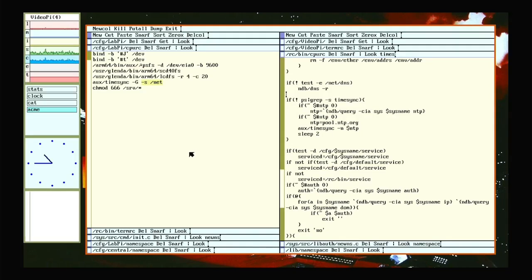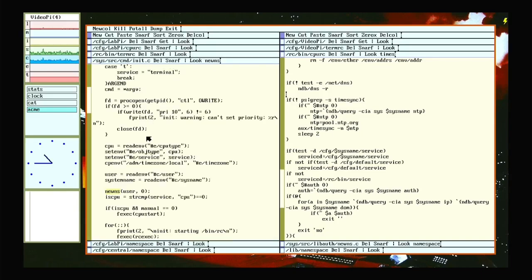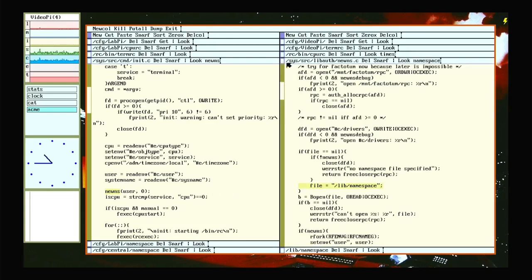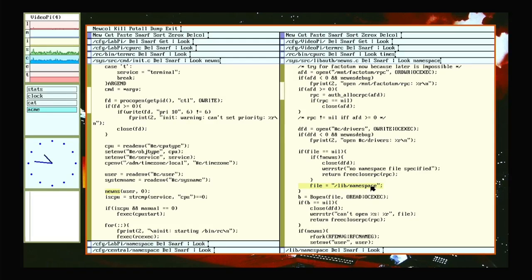During the boot process, a program is run called init, really early on. And one of the things it runs is this newns function. That is part of the lib auth library. And it's going to load the default namespace recipe from lib namespace.